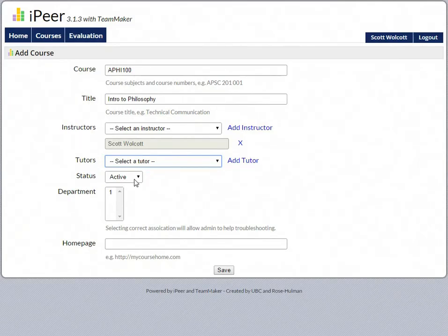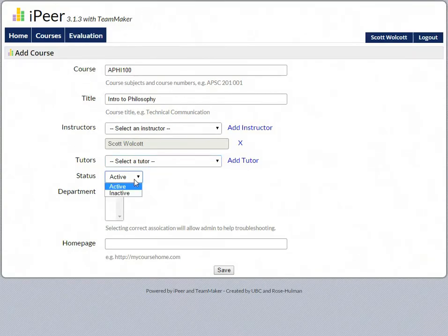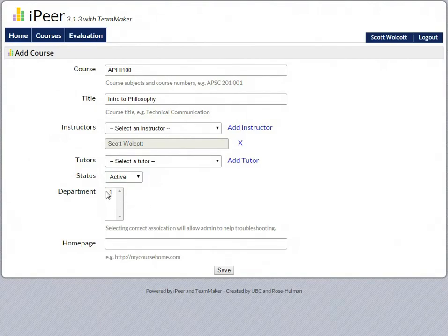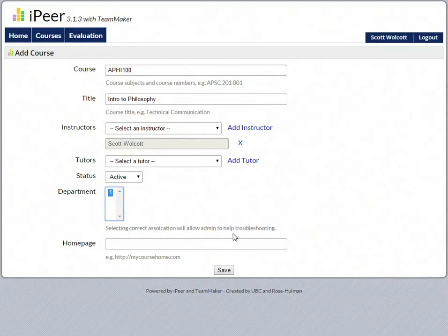And I generally don't recommend adding them anyway. Here you can make your course active or inactive, which is again something covered in another tutorial. Select your department - that's not something we use at UAlbany, so it's always going to be one.